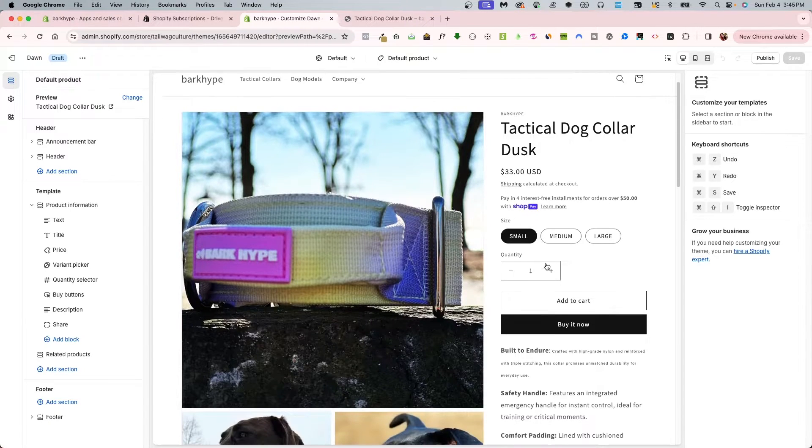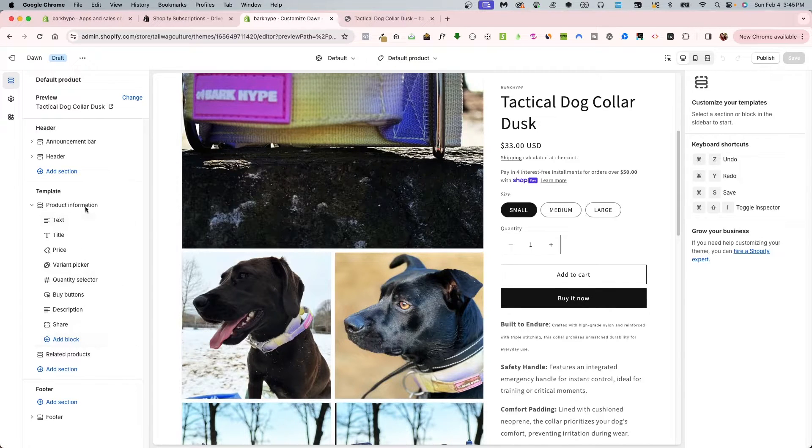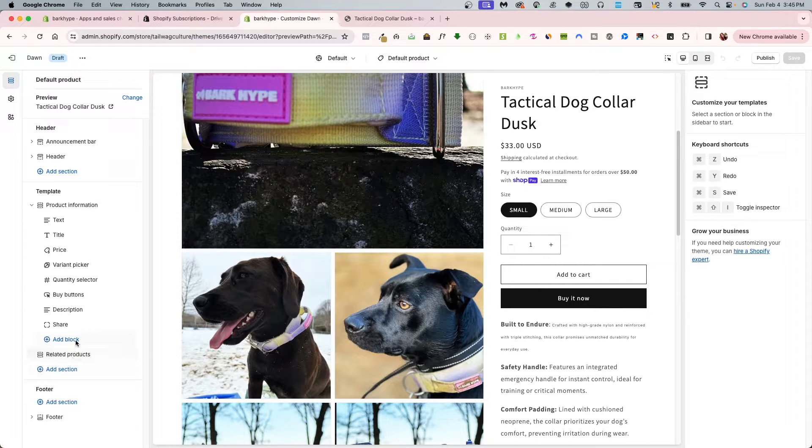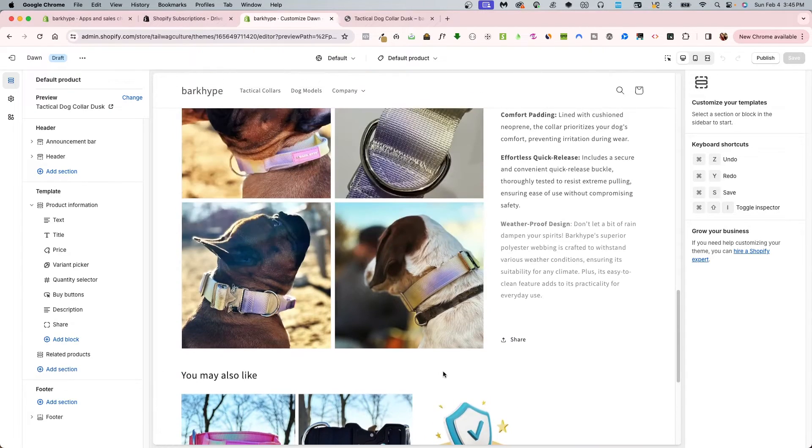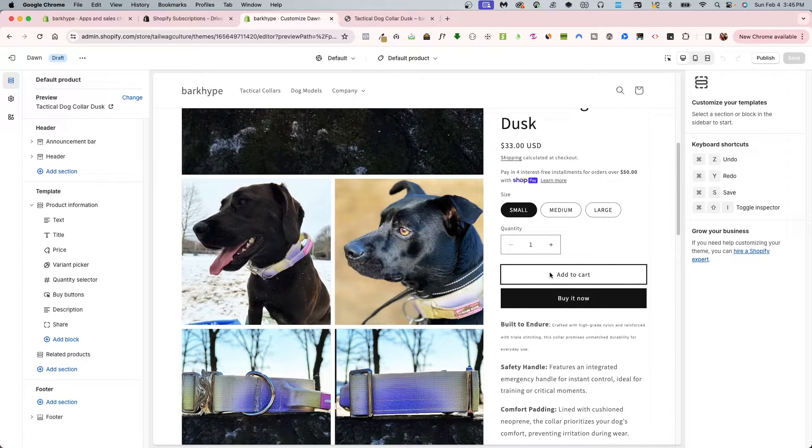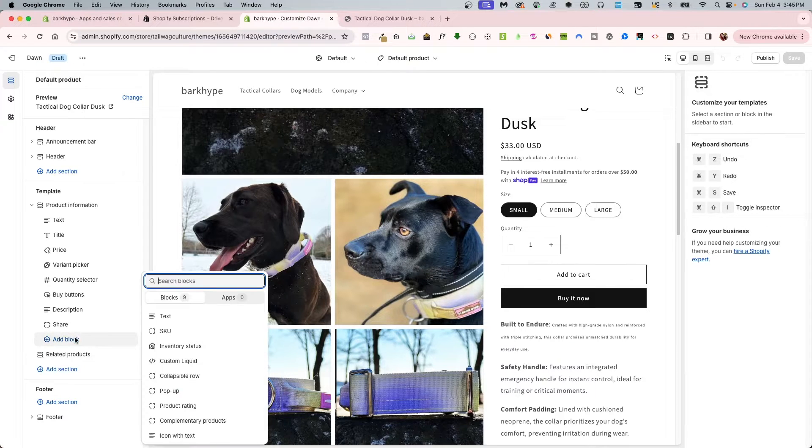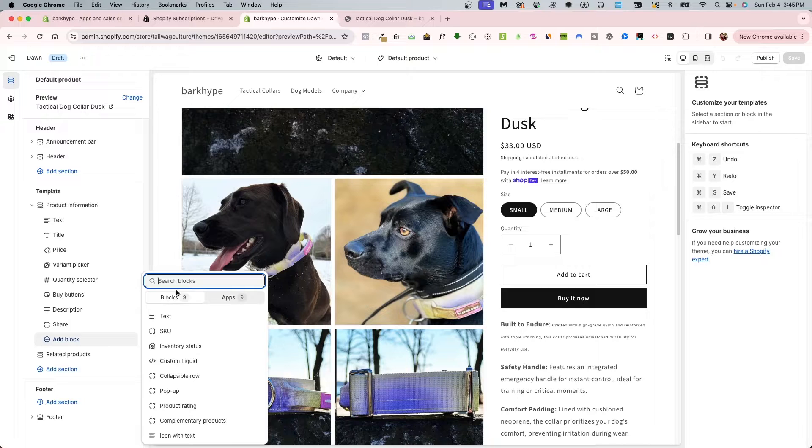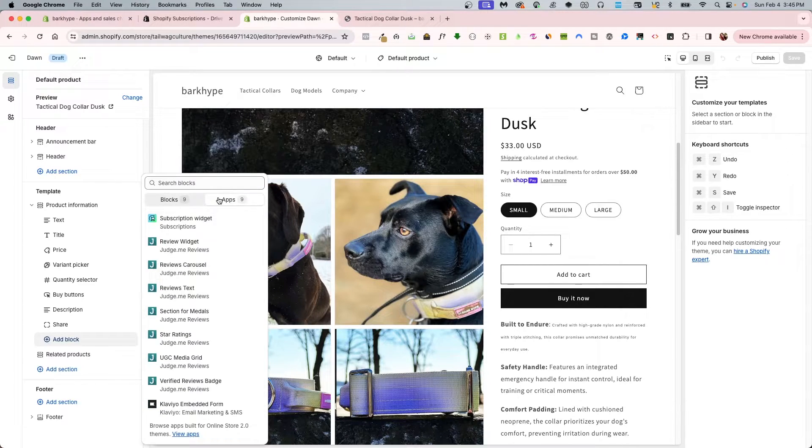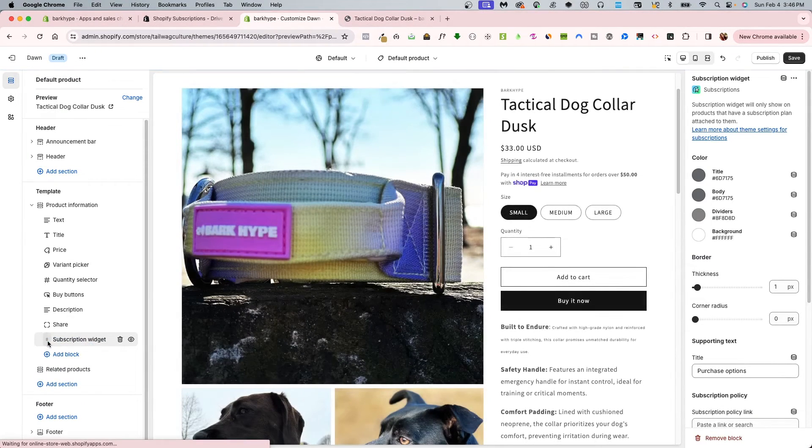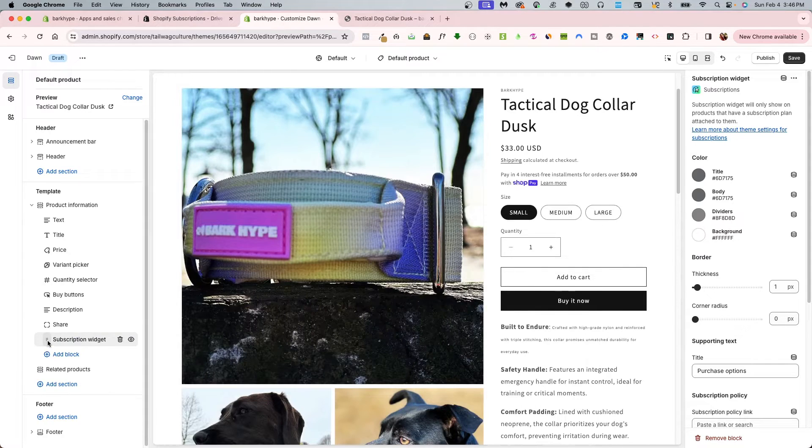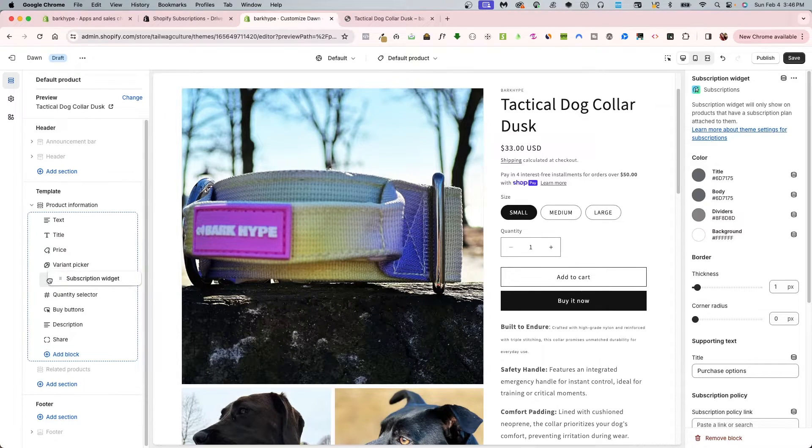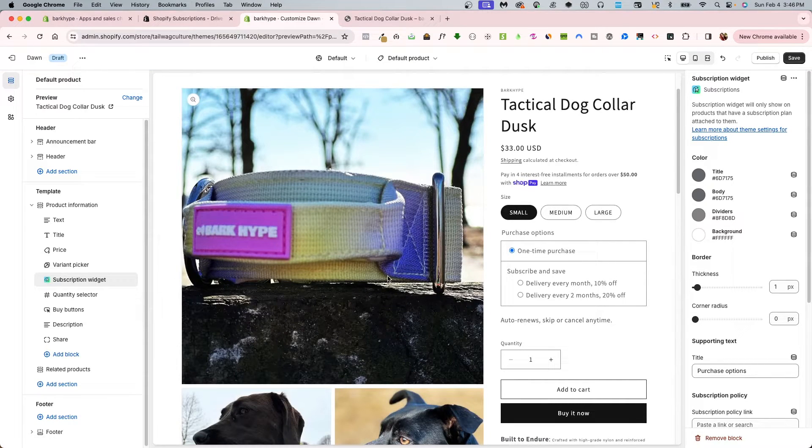The next thing I'm going to do is add a block within the product information section. You want it before or after the add to cart button. You'll start getting familiarized with how the blocks work here, and also the apps. Now what I want to choose is the subscription widget. I can hover over and click on the six dots and relocate this. I want this right underneath the variant picker.